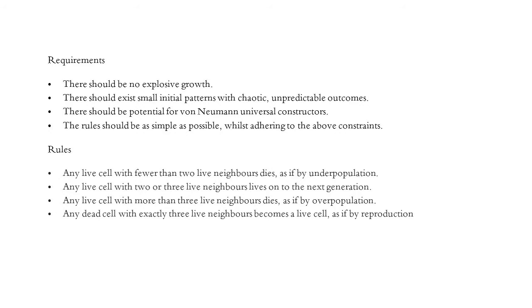Three, there should be potential for von Neumann universal constructors, implying that any process that can be algorithmically produced can also be done within the game of life, theoretically speaking. The rule should be as simple as possible, while adhering to the above constraints.